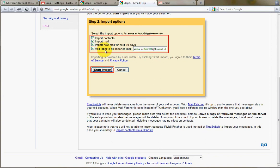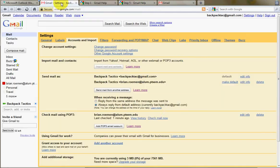And you can also apply a label, so that anything you're getting in from your old email account, you can apply a certain label. You might call the label Hotmail, something like that. You just put that in, and then click Start Import, and you'd see it pop in right here.